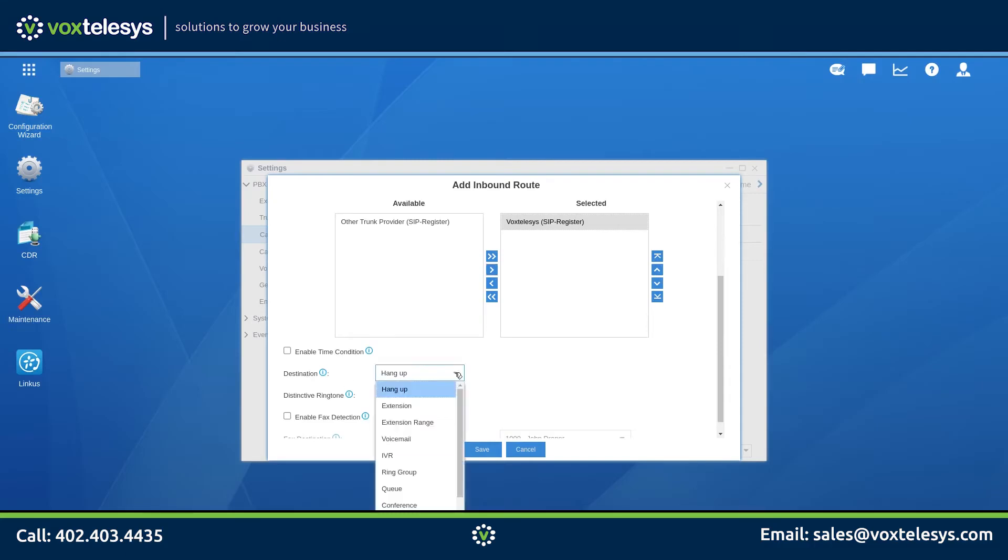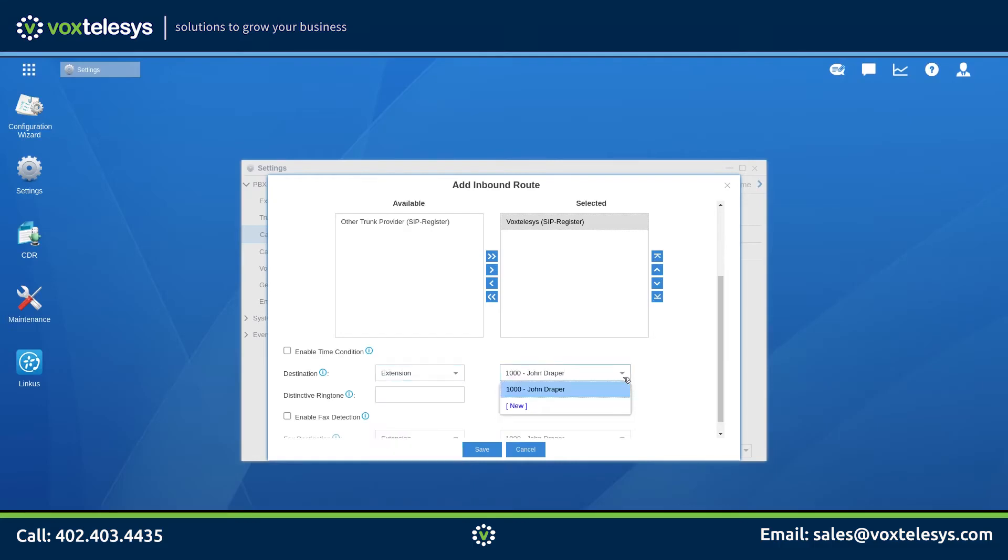Choose Extension from the Destination drop-down menu. Another drop-down menu will appear, so go ahead and choose the extension where you wish to have the calls routed. In this example, if a customer calls 212-555-2368, John's desk phone will ring with the customer's phone call.